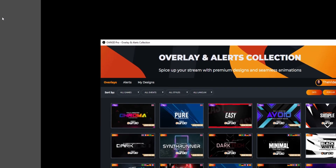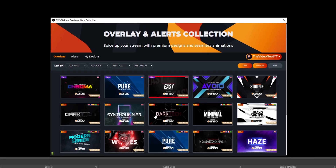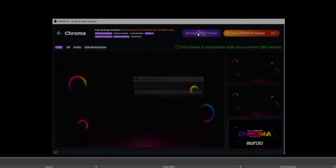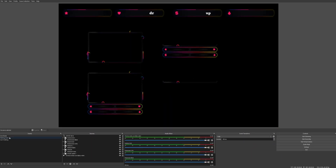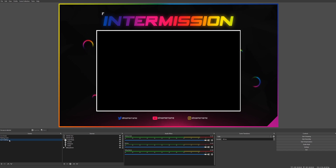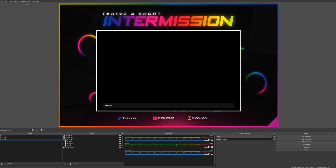The free version gives you five overlay packs which rotate over time, and you can simply install them by clicking on them and then clicking on Install Free Design to import the whole pack into your OBS Studio scenes.